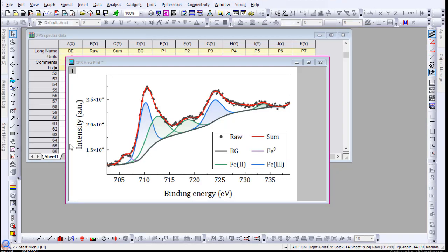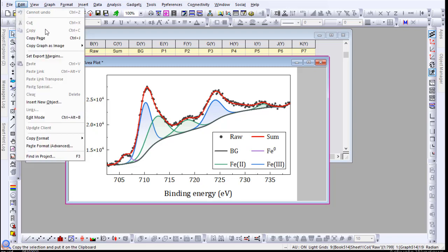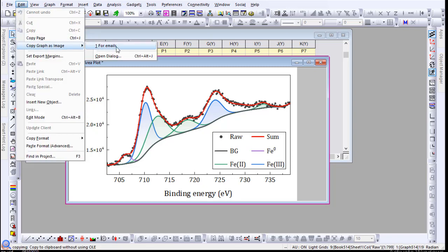After saving the theme in Origin, when I go back to the edit menu, copy graph as image, you will see that your theme now appears from the menu for easy access and those settings are saved.